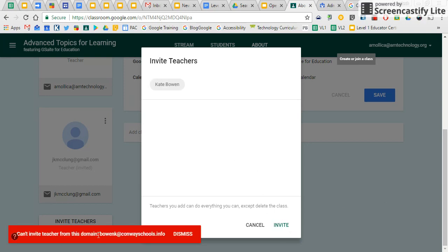And then you get this error message that says, I can't invite this person. And the reason is because her school doesn't have the settings set up.